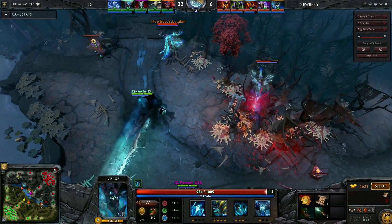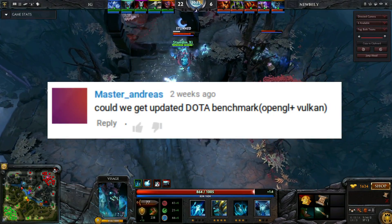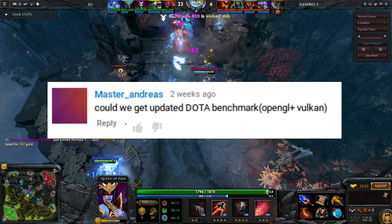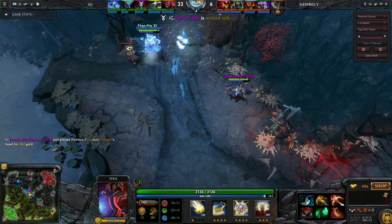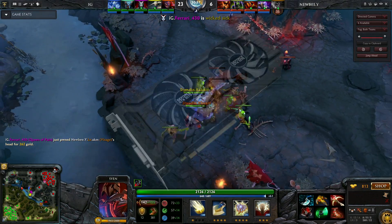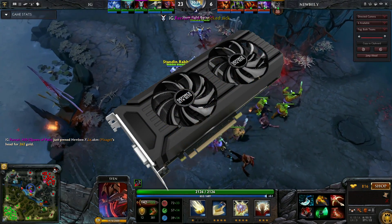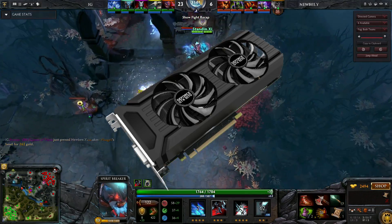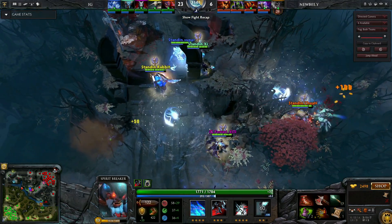Hey guys, Penguin Recordings here. As requested, I'm taking a look at Dota 2 and revisiting it with a benchmark. This time around I have a more modern NVIDIA GPU, the 1070, and I'll be using the Frankfurt demo file that Valve uses.